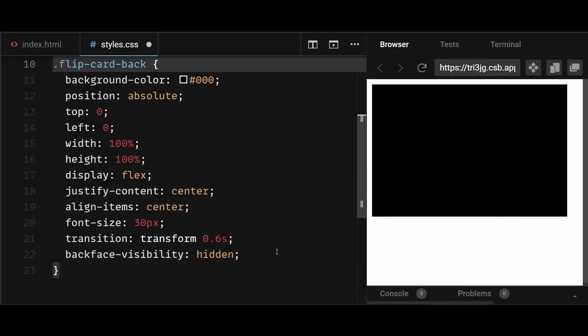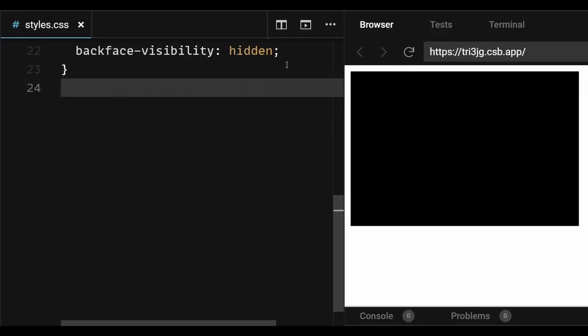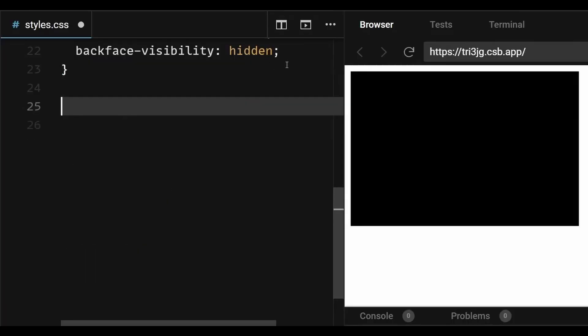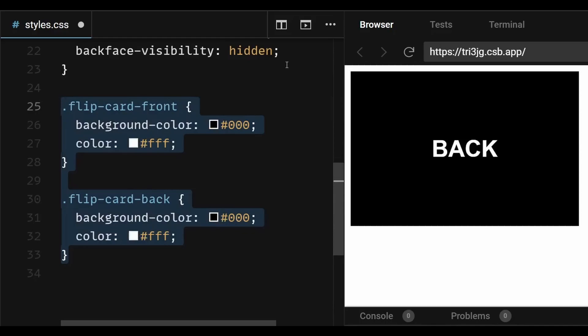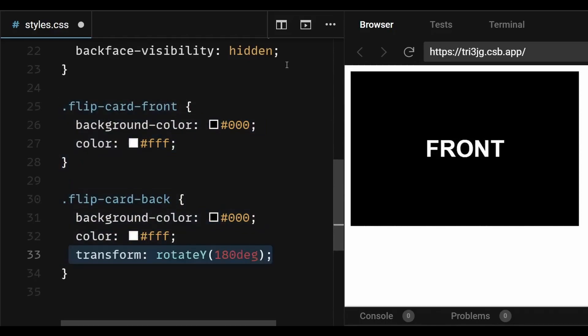Next, I'll give some simple individual styles to the front and back, but most importantly, I'll add a transform property to the backside of the card and rotate it by 180 degrees on the y-axis, so that in the backside, the content stays 180 degrees rotated by default.